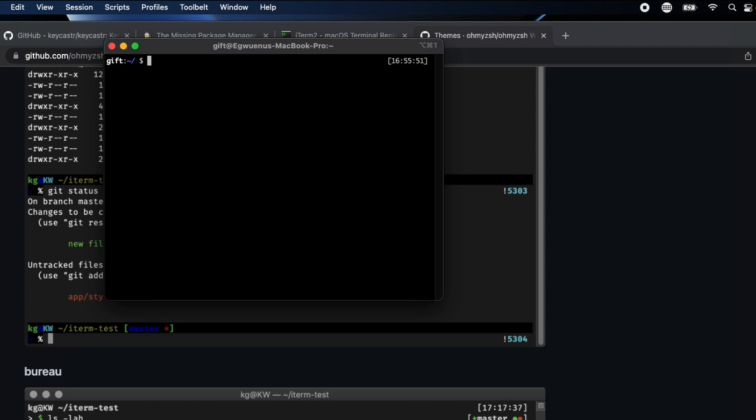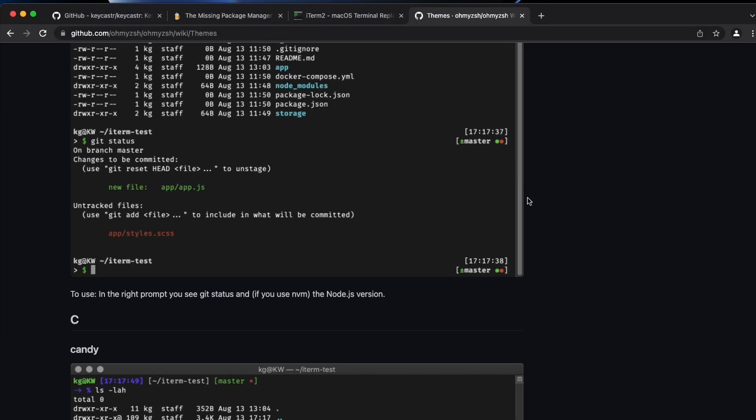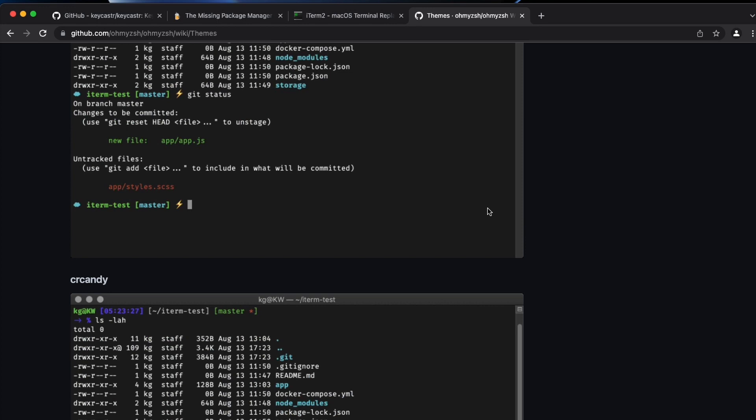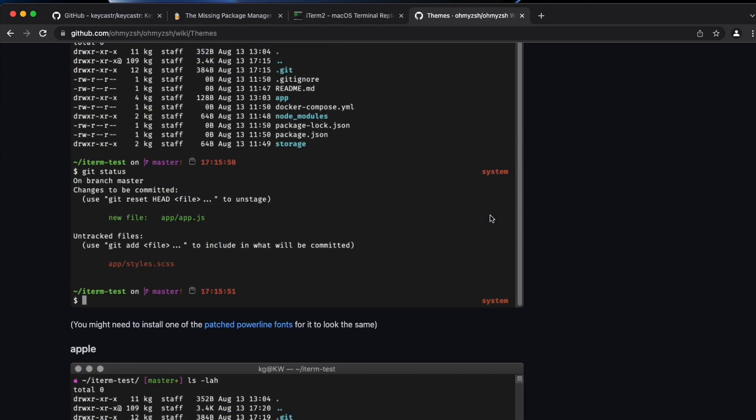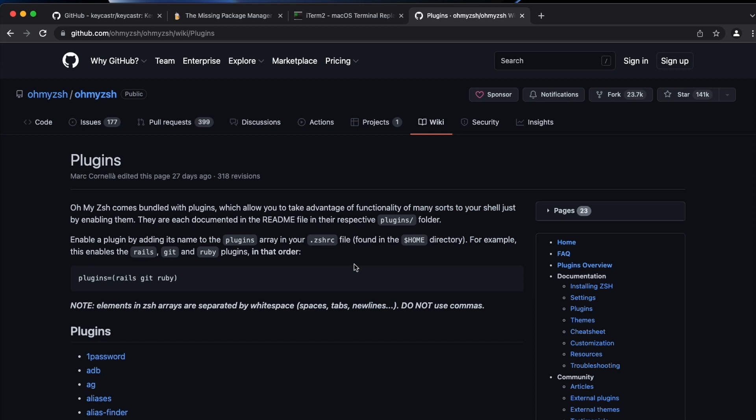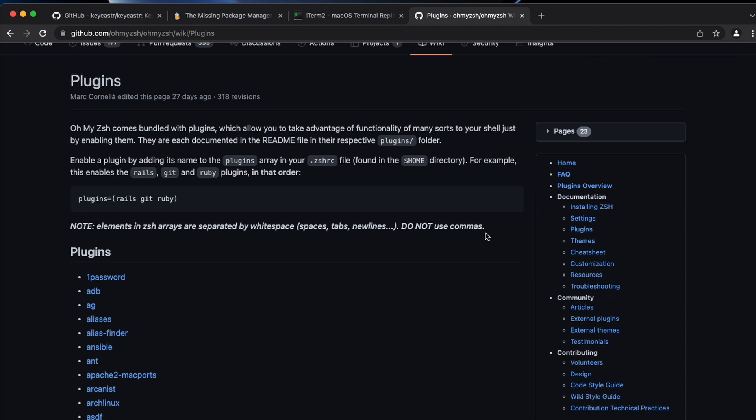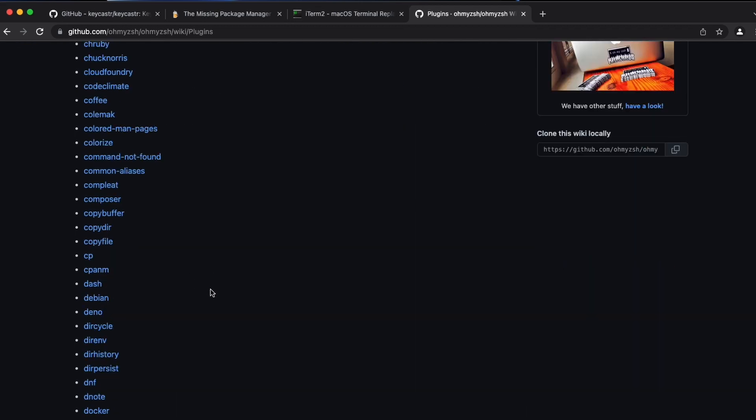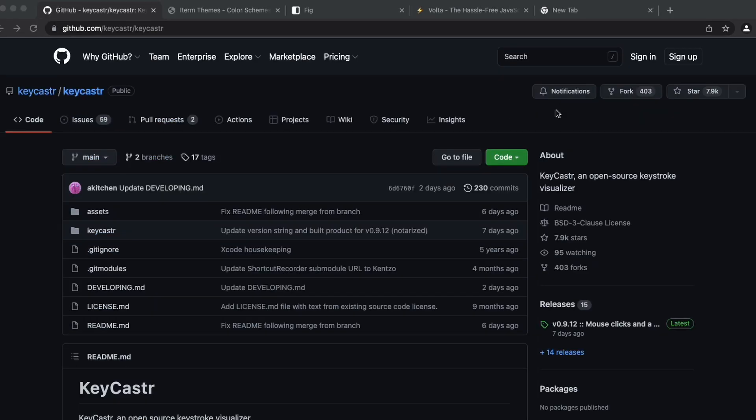Yeah, I think saving this should automatically trigger the theme to work. Closing the iTerm window and reopening it, yup that worked. So we have a new theme. I'll show you, this is all the themes options, there are so many actually. And if you go back to plugins there are also a lot of different plugins.